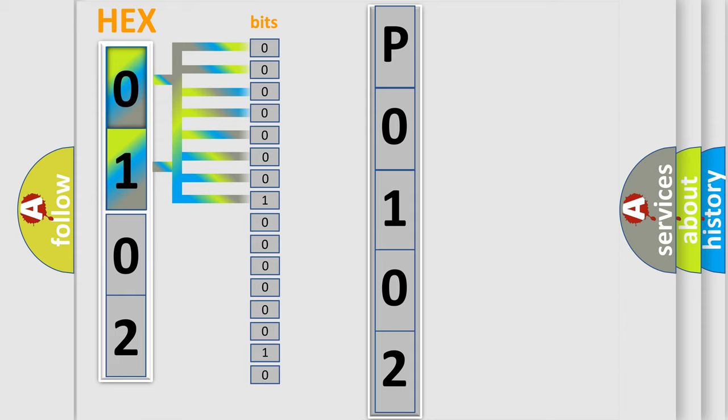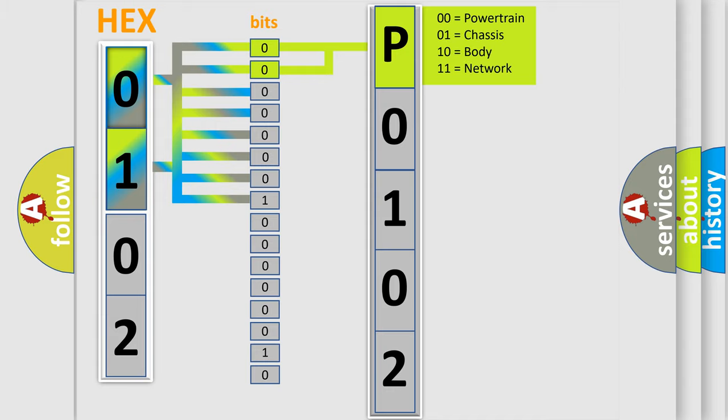The bit has two logical states: Zero (low level) and One (high level). By combining the first two bits, the basic character of the error code is expressed.